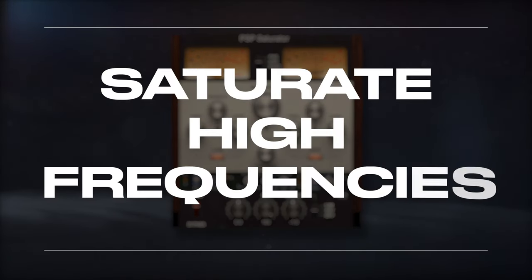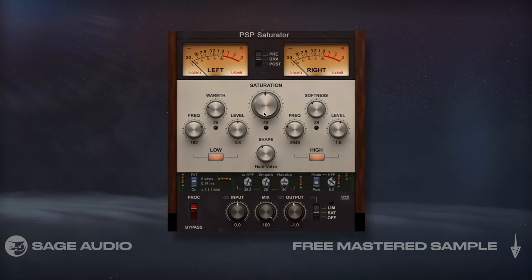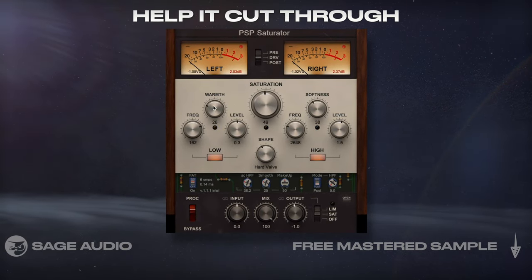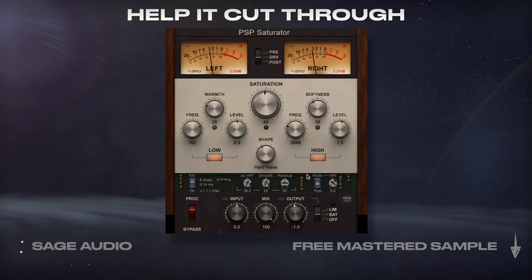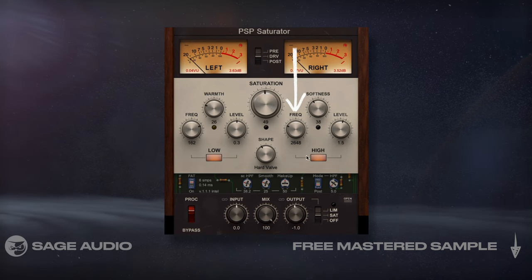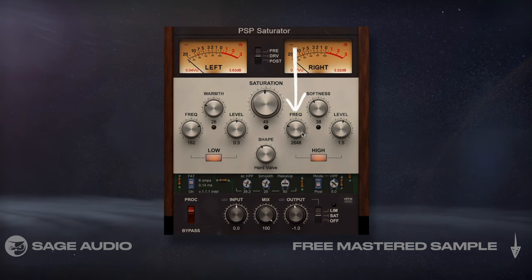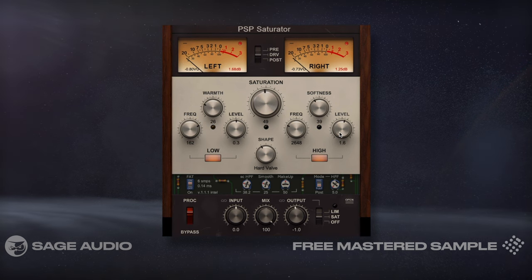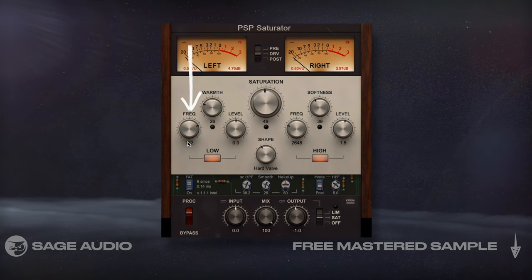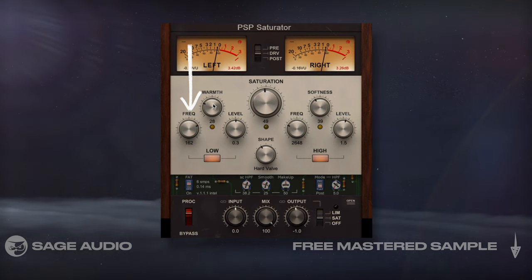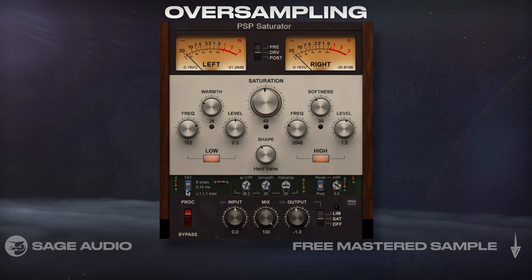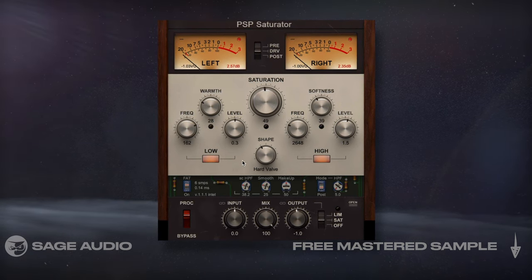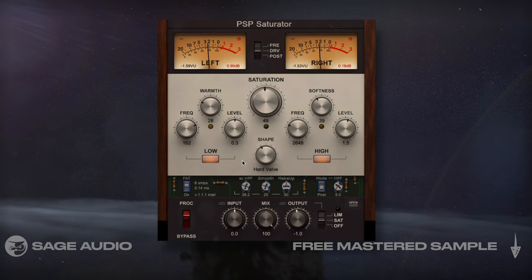Saturate High Frequencies. If your snare is lacking clarity in the highs, we could use saturation on the high frequencies to help it cut through. I'll use this PSP saturator to find the overtone that we discussed last chapter, and saturate those frequencies and maybe emphasize the fundamental as well. If you saturate high frequencies, be sure to enable oversampling to avoid unwanted aliasing distortion. Let's take a listen to how the snare brightens up.